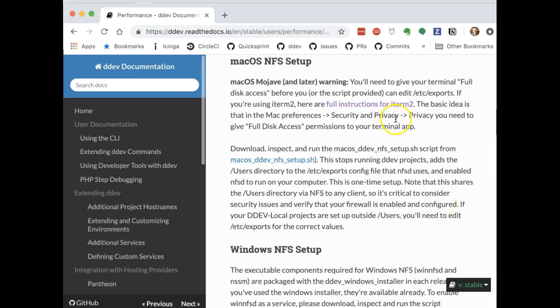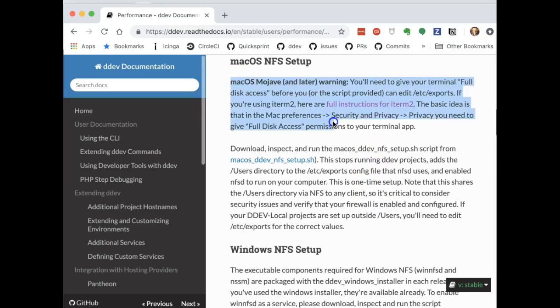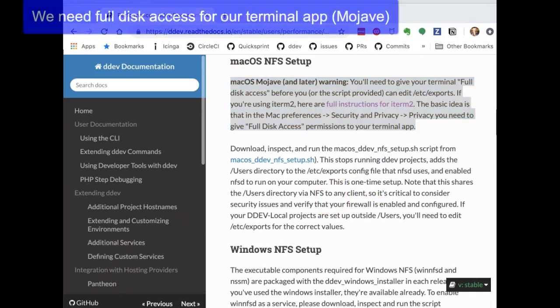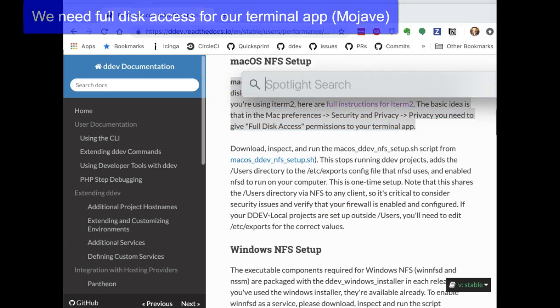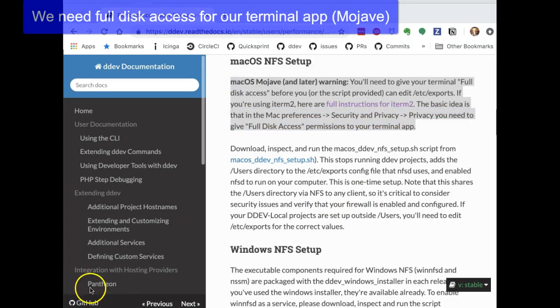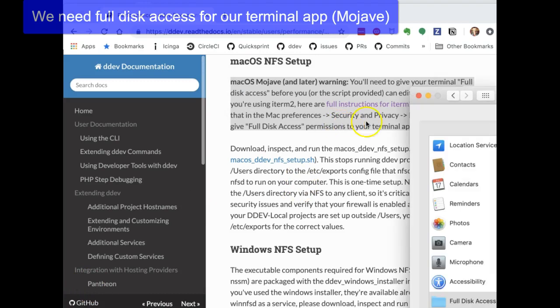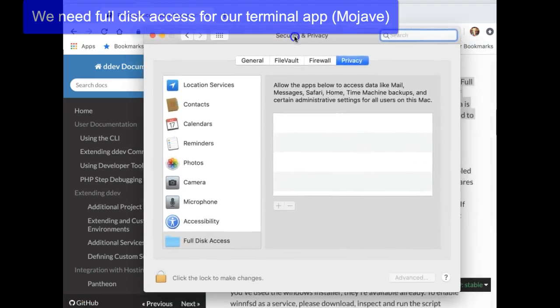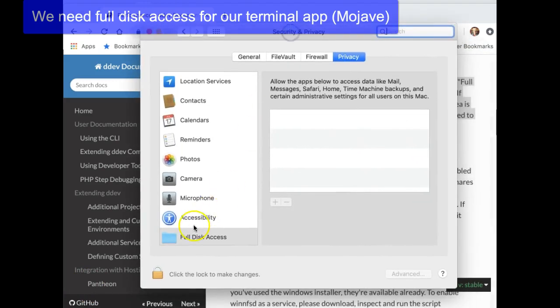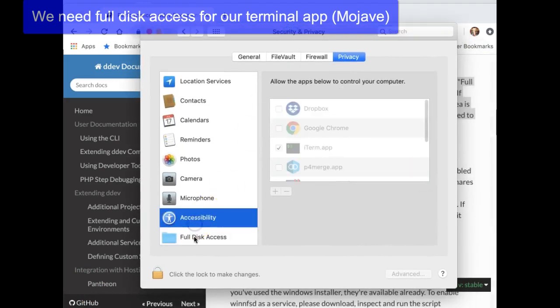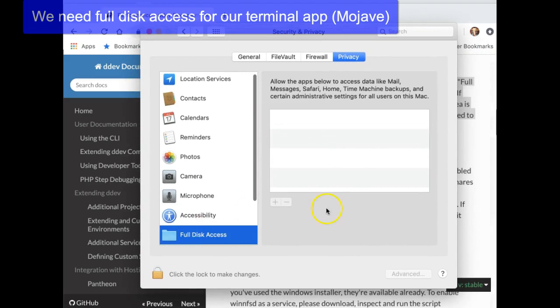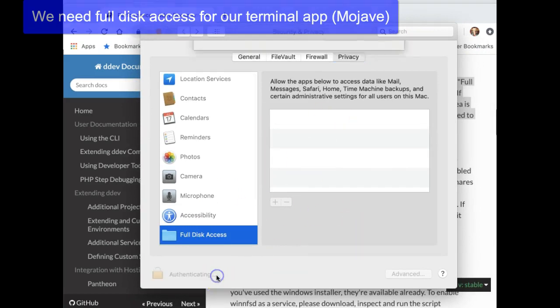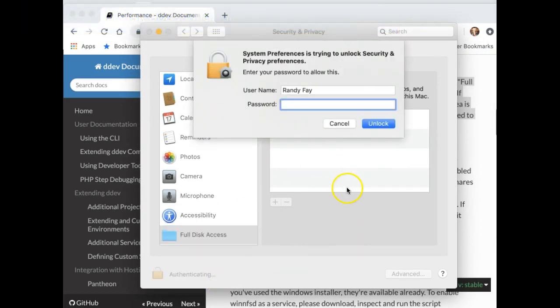And you see that we have two things that we do have to do here. We have to set up, and at least on Mojave, we have to give access for our terminal app. So we're going to do that right now. Go to the security and privacy in the preferences, and full disk access.